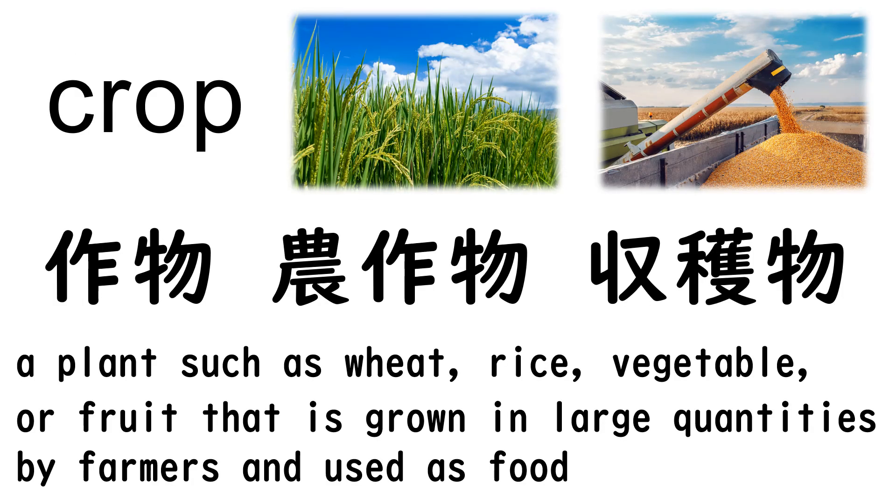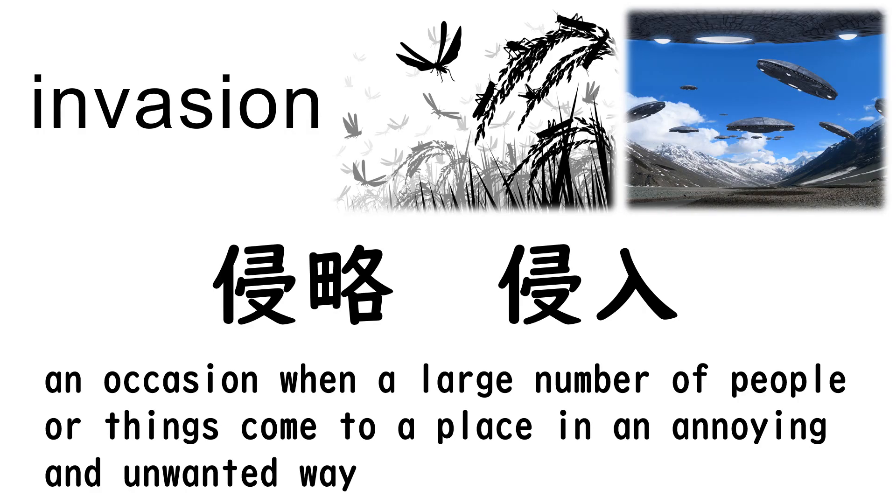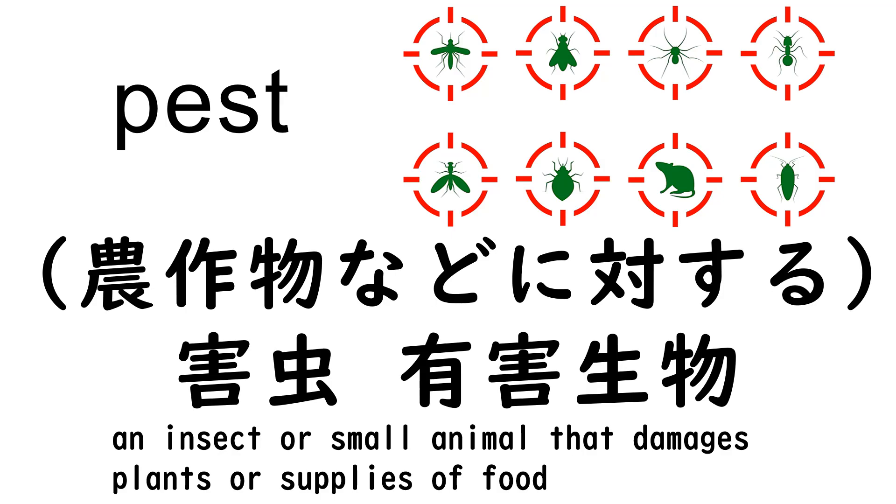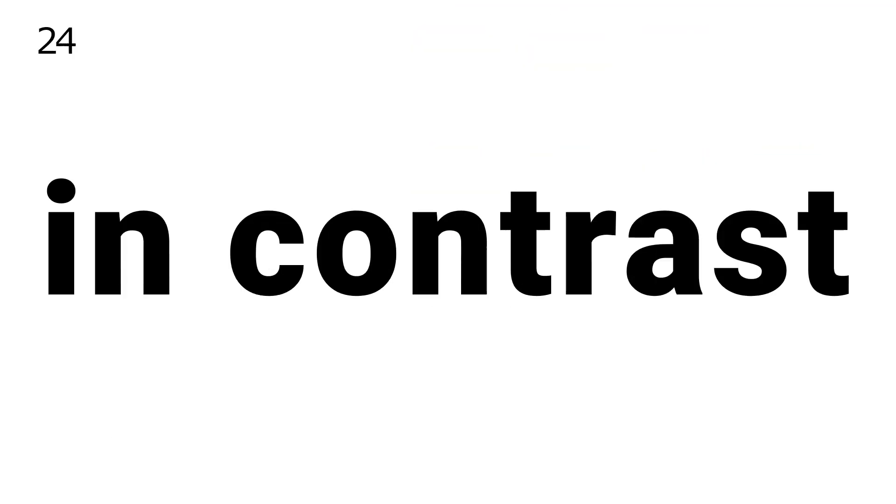21. Crop. 22. Invasion. 23. Pest. 24. In contrast.